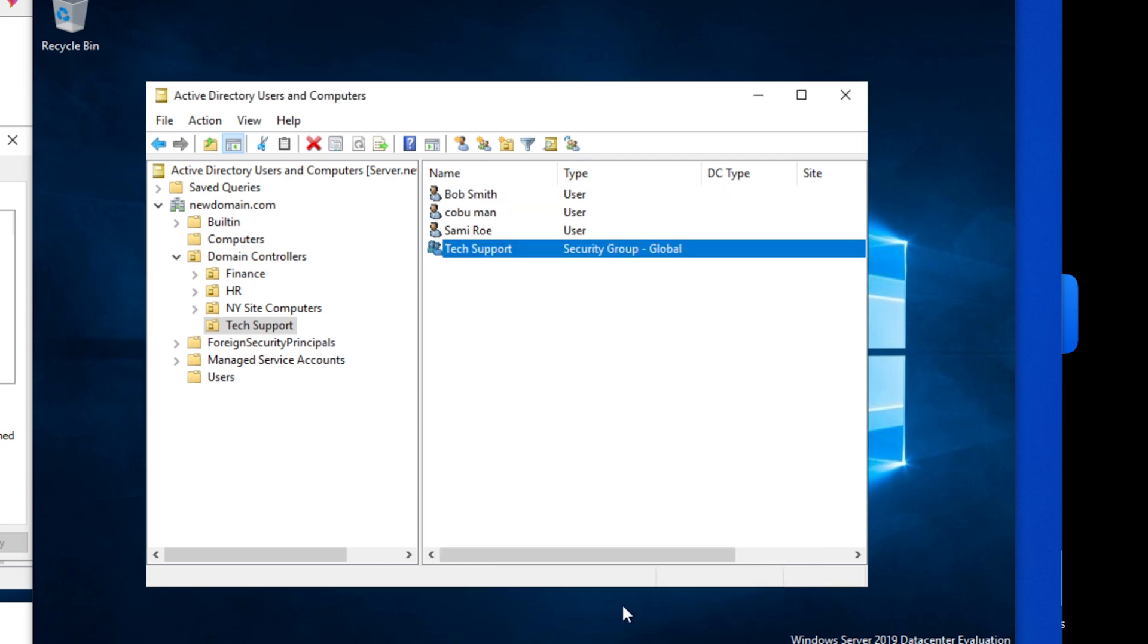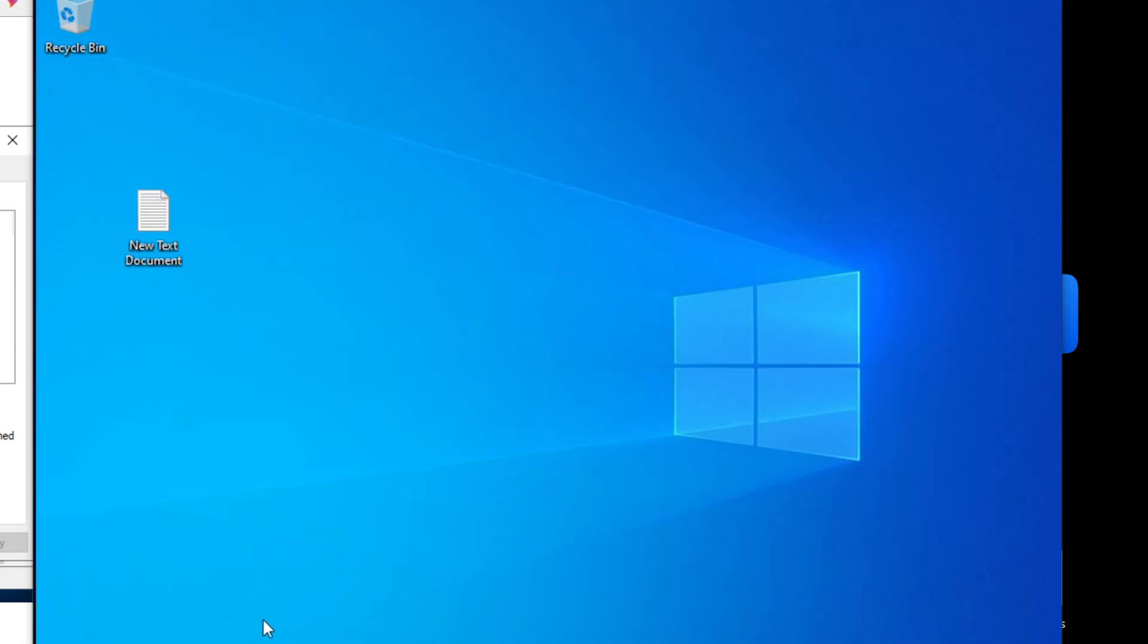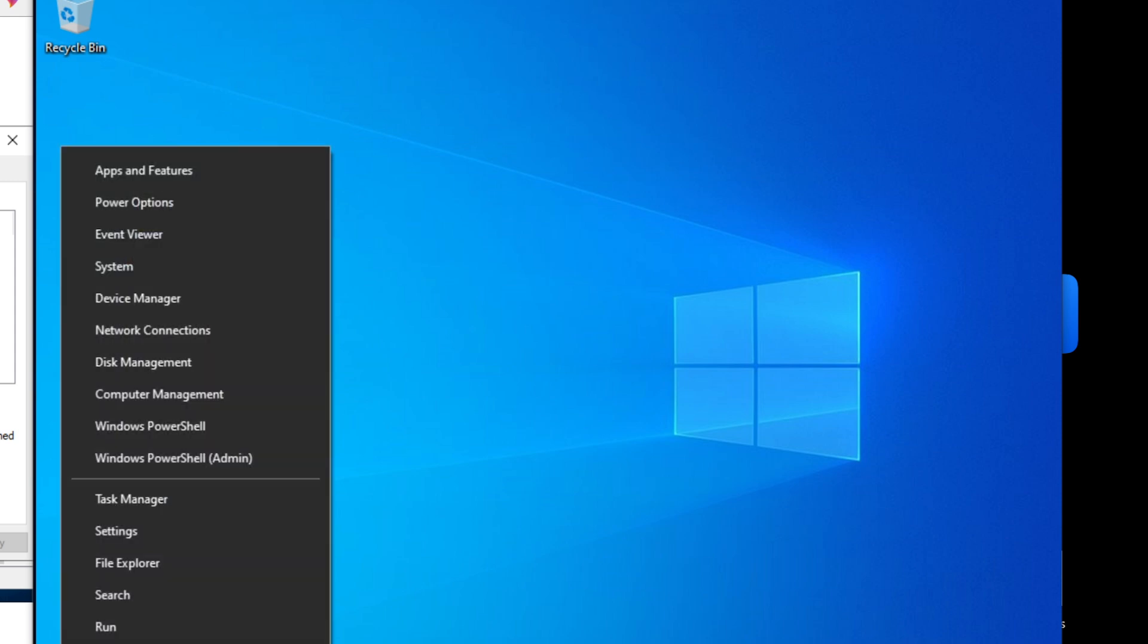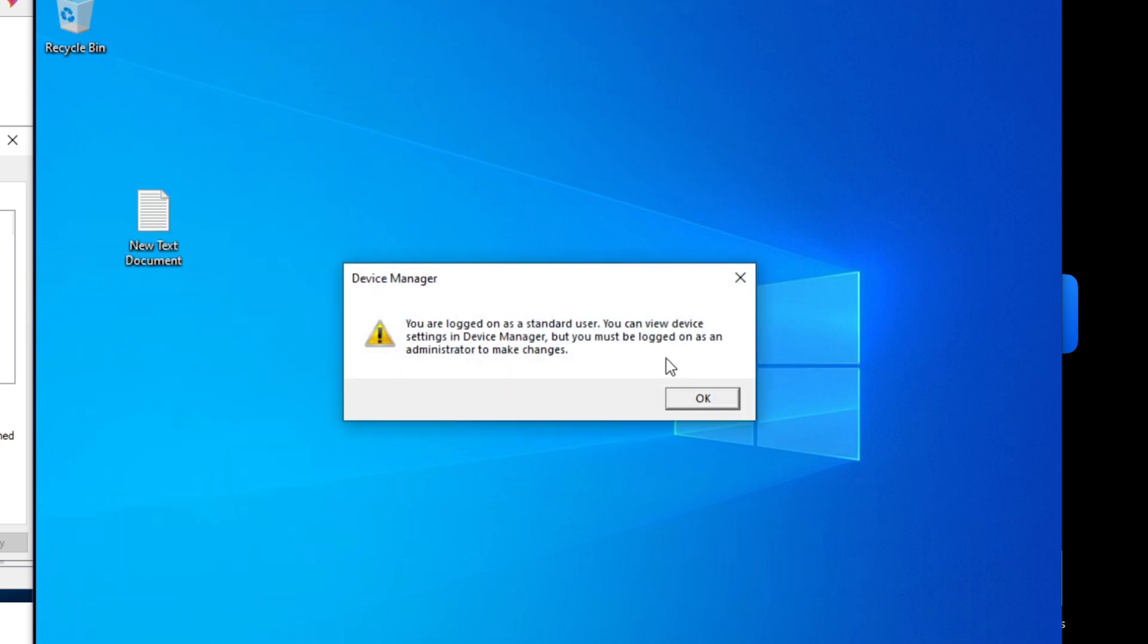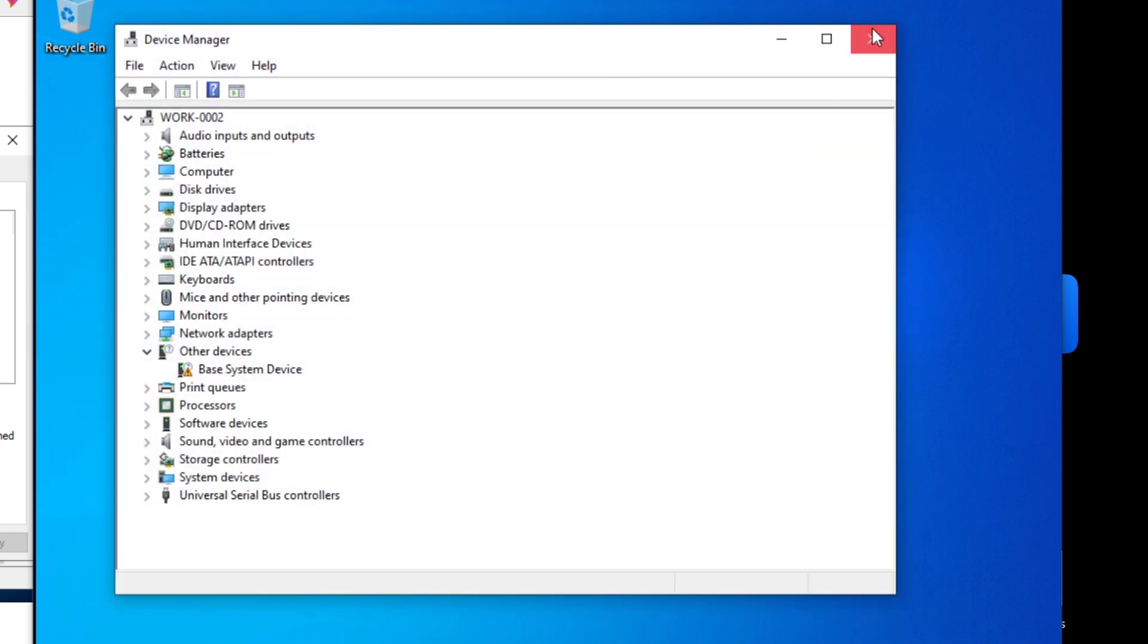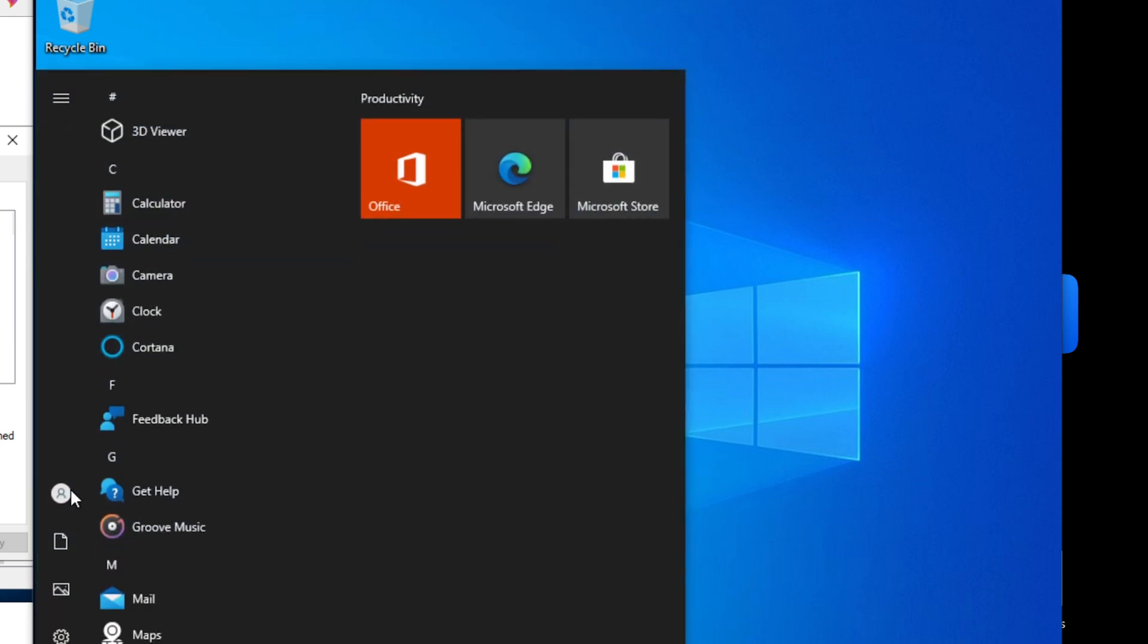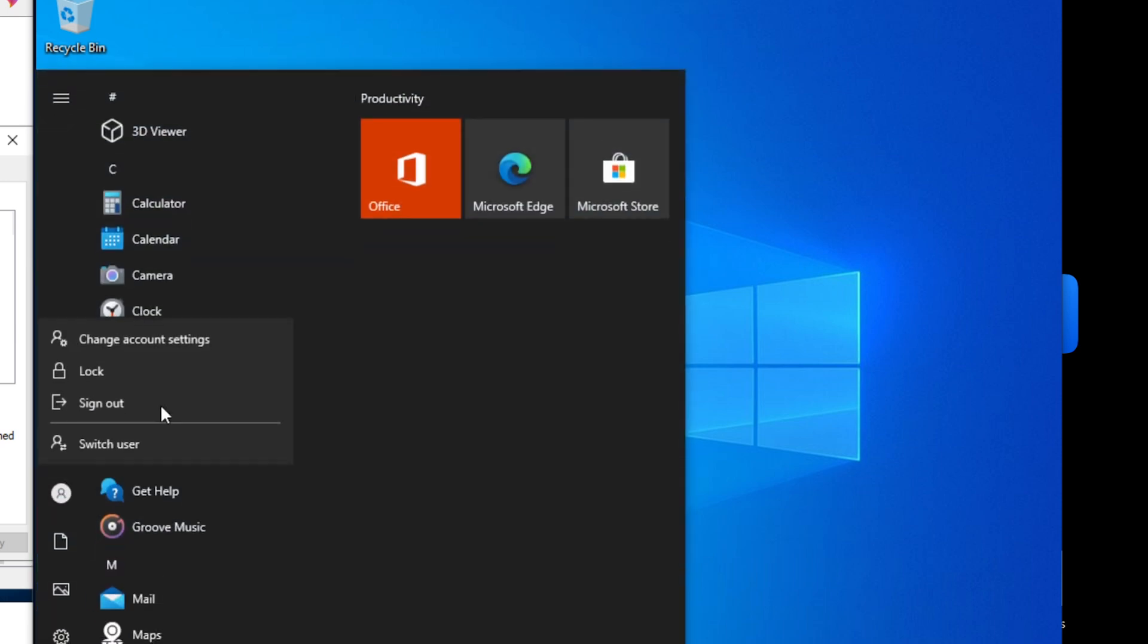So now, again, just to reiterate real quick, our tech support group is now a member of another group that's going to apply administrator privileges to new computers that are added to the domain. OK, so again, we're just going to have to reboot or just sign off, sign back on again. Right now until I do that, it's not going to work, so I'm going to sign off, I'm going to sign out.